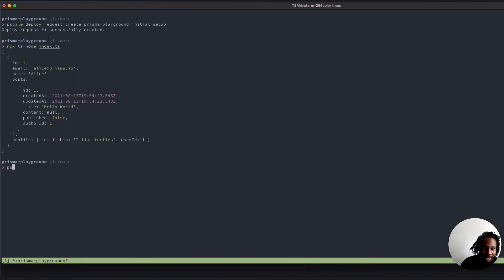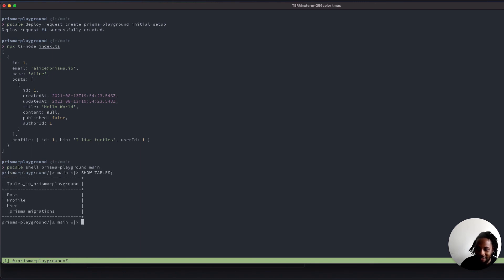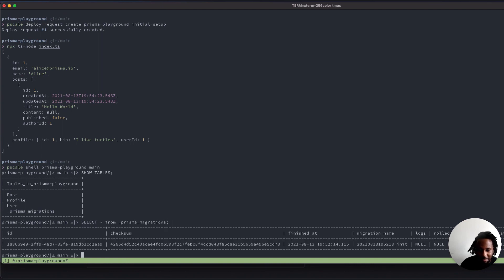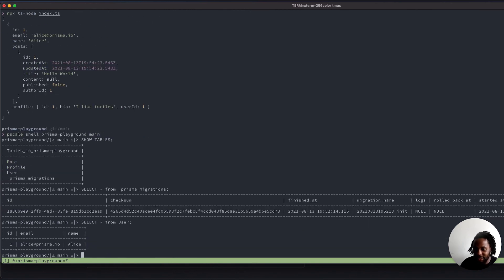And just for posterity, let's do pscale shell prisma-playground main and run show tables. You see that we have all of our relevant tables in there from the deploy request, including the Prisma migration — you can see that migration that we applied as well. Select star from user and you can see that user model in there. And that's it — Prisma and PlanetScale used together. Happy hacking.